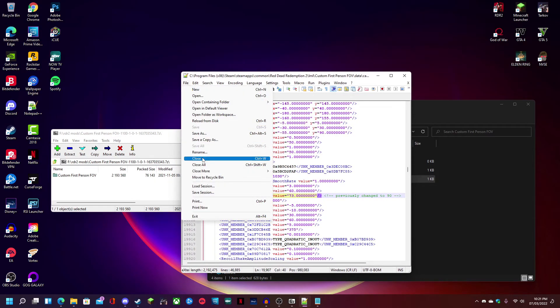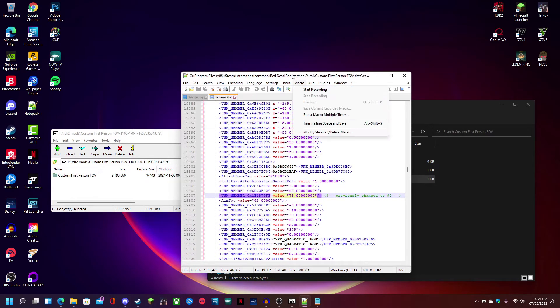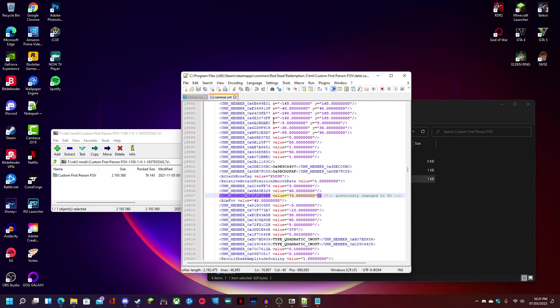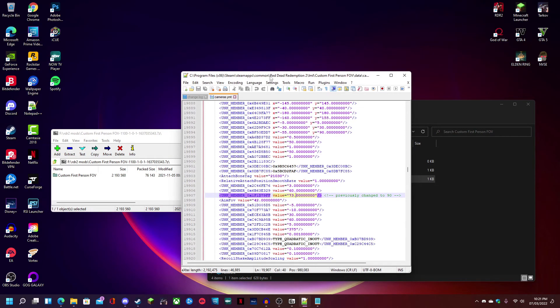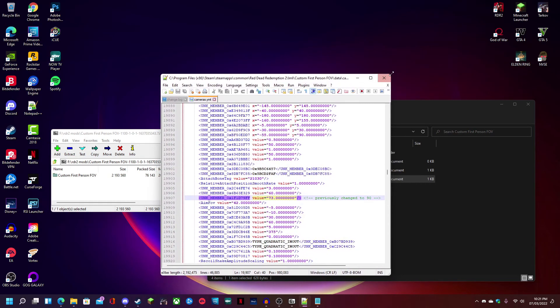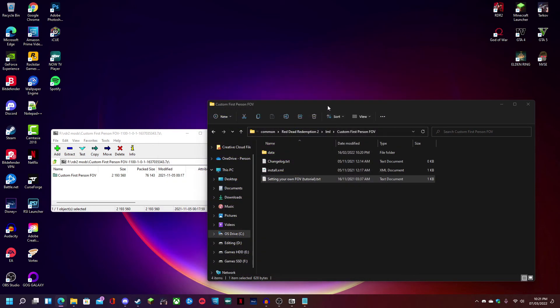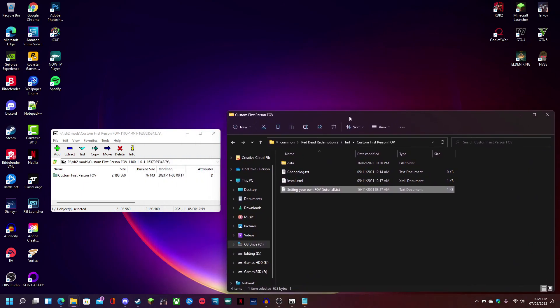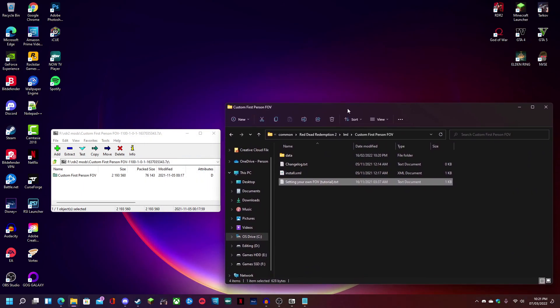Now just save the file. I'm not going to do it because I haven't really done anything to it. But yeah, save the file, exit out, and boot up the game and you're done.